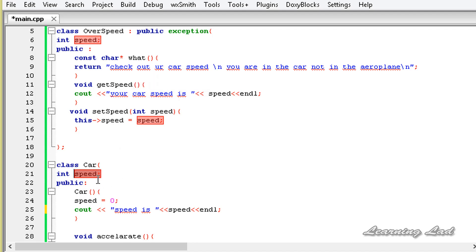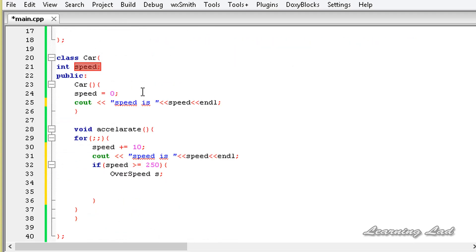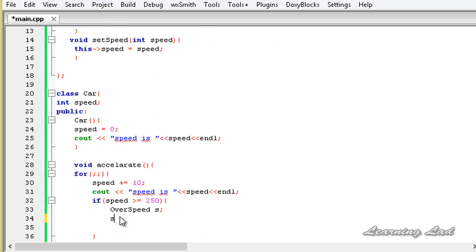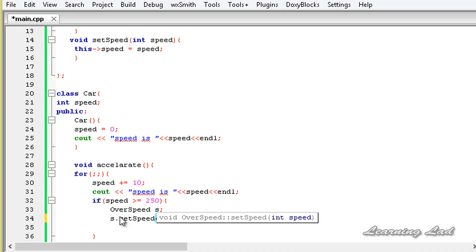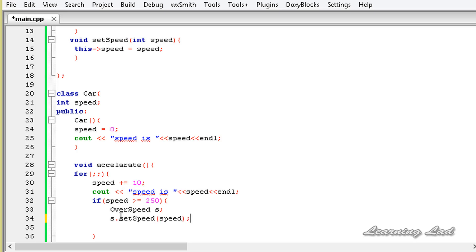We're just passing the speed of the car to this exception object, so it's going to be yes.setSpeed(speed). The next thing we're going to do is throw the exception — throw yes. Now we have defined a user defined exception by extending the exception class.